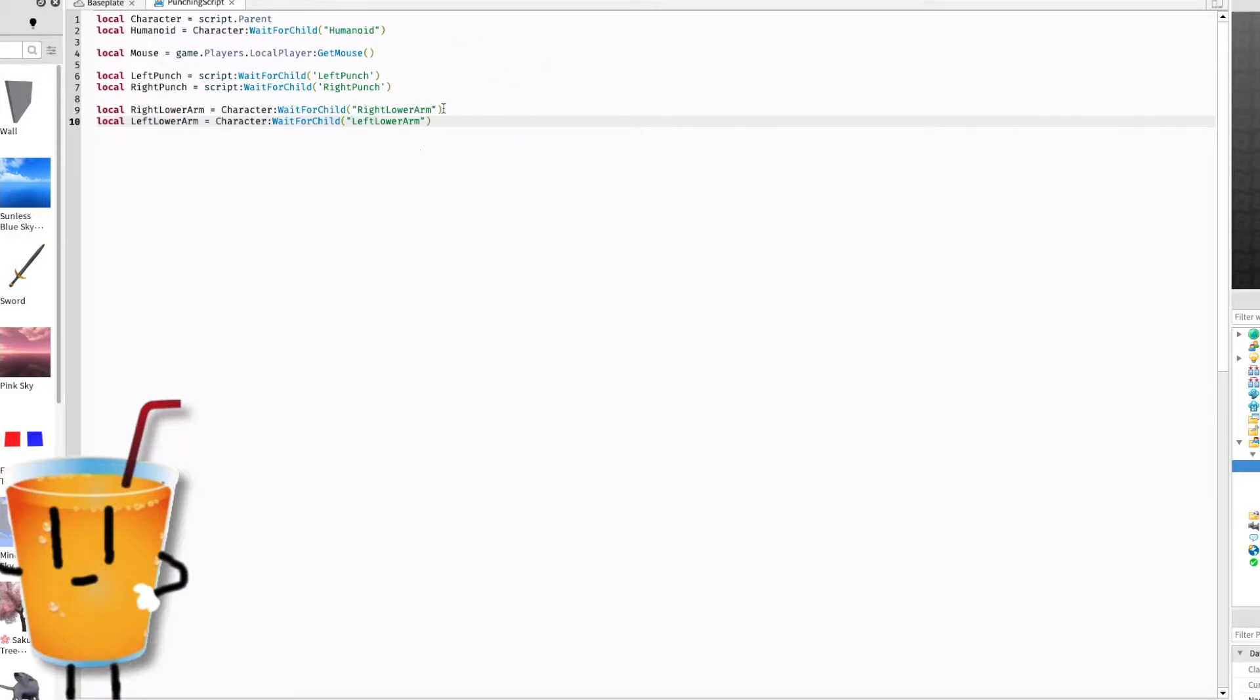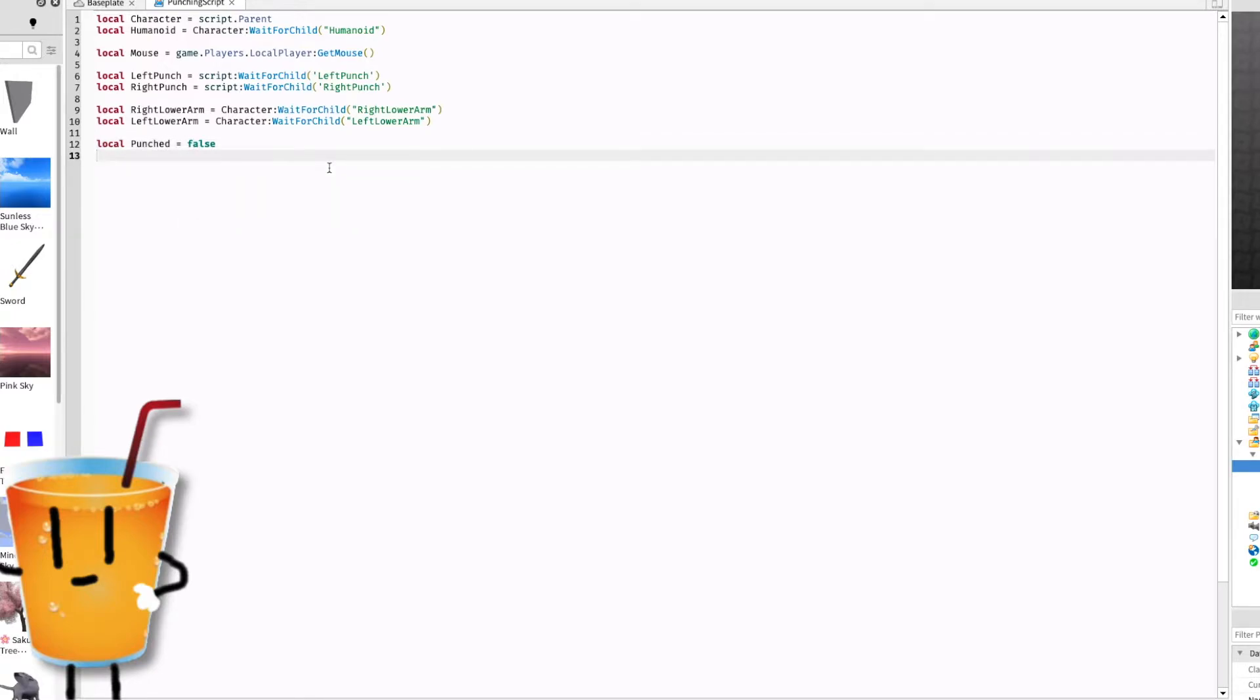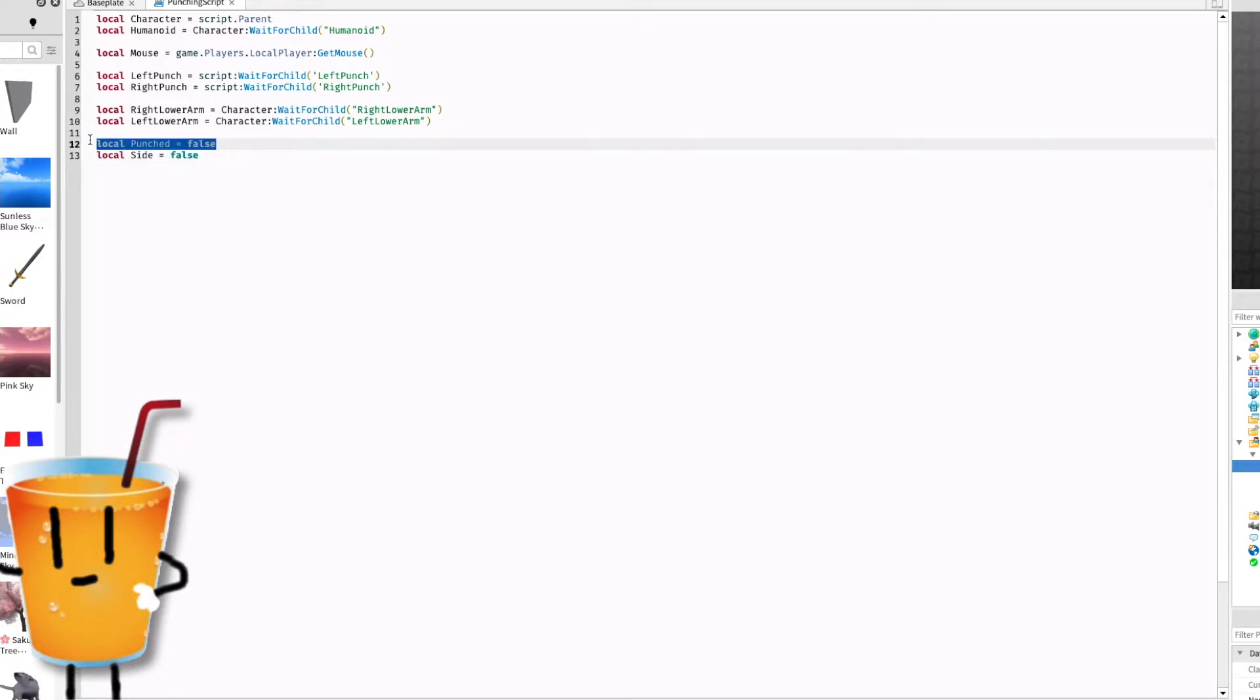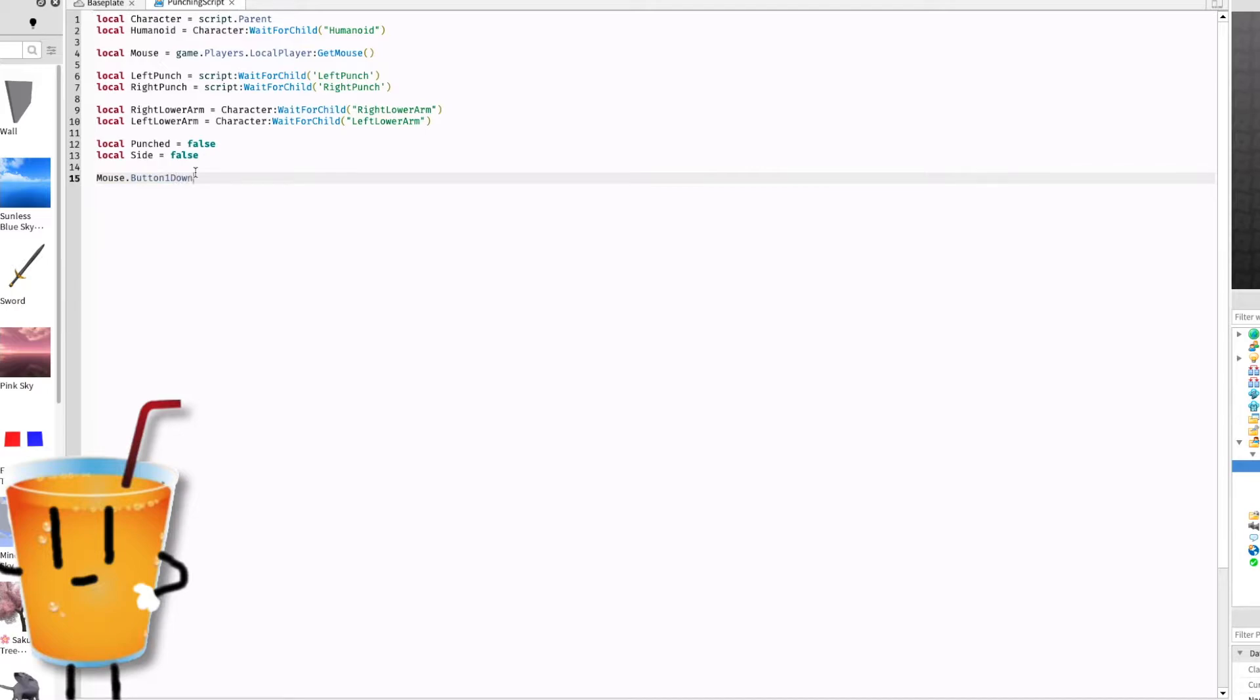Now that we've done that, we have to add a cooldown. Local punched equals false, local side equals false. So side is whether you're doing left or right, punched is whether there's a cooldown. Let's get into the scripting now. First off, mouse dot button one down colon connect function.